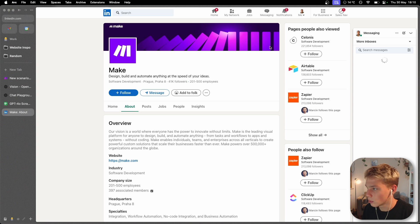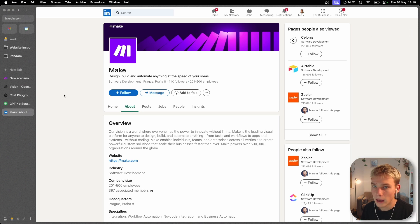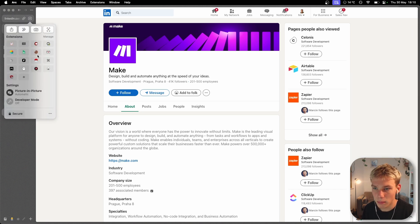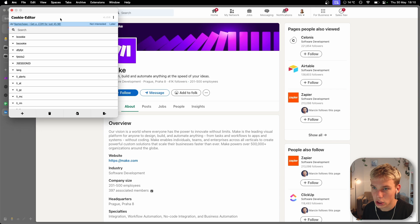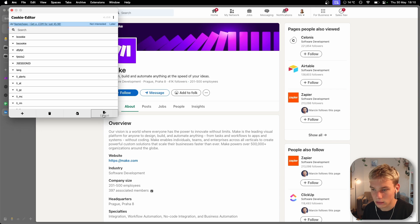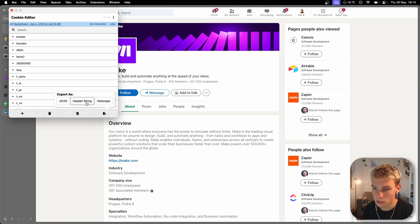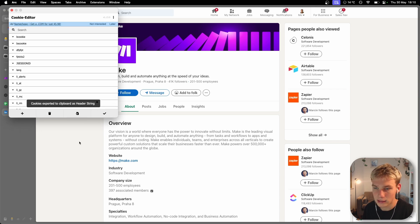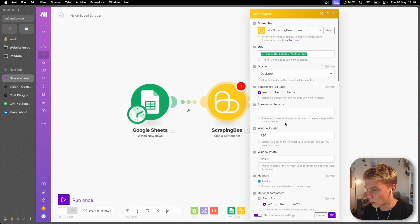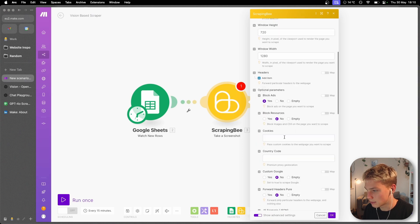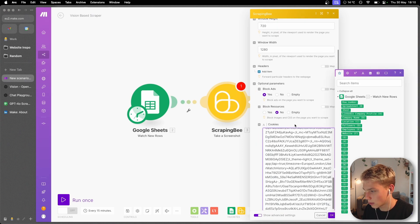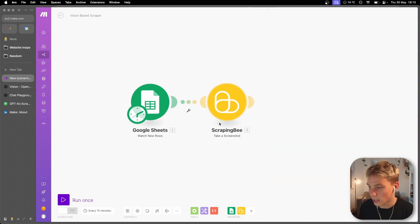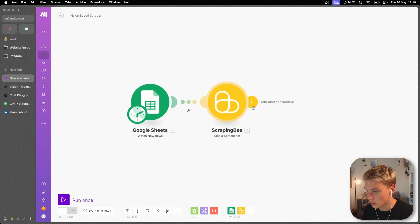What we'll do is we'll log in again and I just have an extension which basically captures all the cookies and I just export it as a header string and then what I'll do is paste that within this cookie section right there. So that Scraping Bee module is all set up.